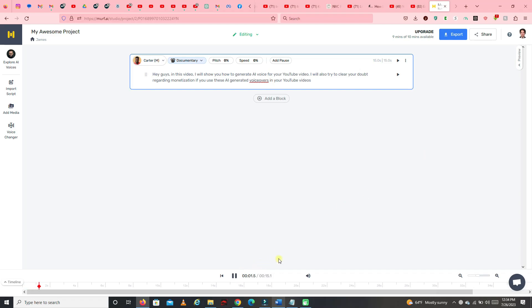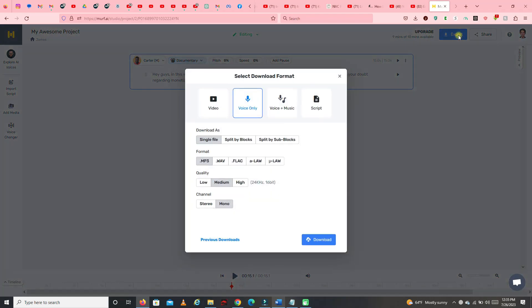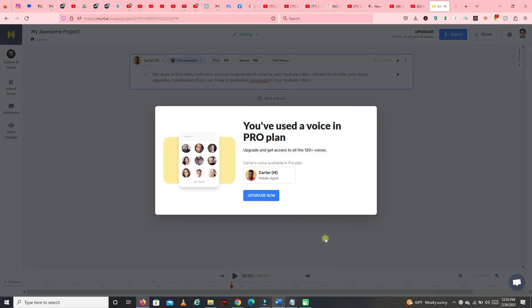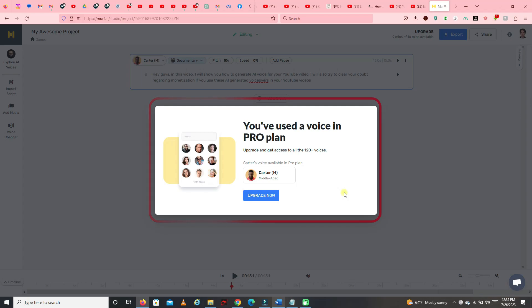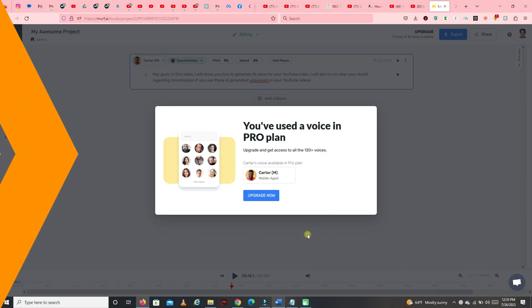Now, I'm going to try to put sample text. Then hit generate audio. It's now generating the audio. Let's try playing it. Guys, in this video, I will show you how to generate AI voice for your YouTube video. I will also try to clear your doubt regarding monetization if you use these AI generated voiceovers in your YouTube videos. Now, if you try to export that voiceover, the site will ask you to upgrade the pro plan. I'll tell you, I don't find these voiceovers as realistic as the voiceovers created by the tool I've shown you in my first method. But still, it is far better than those robot voices.